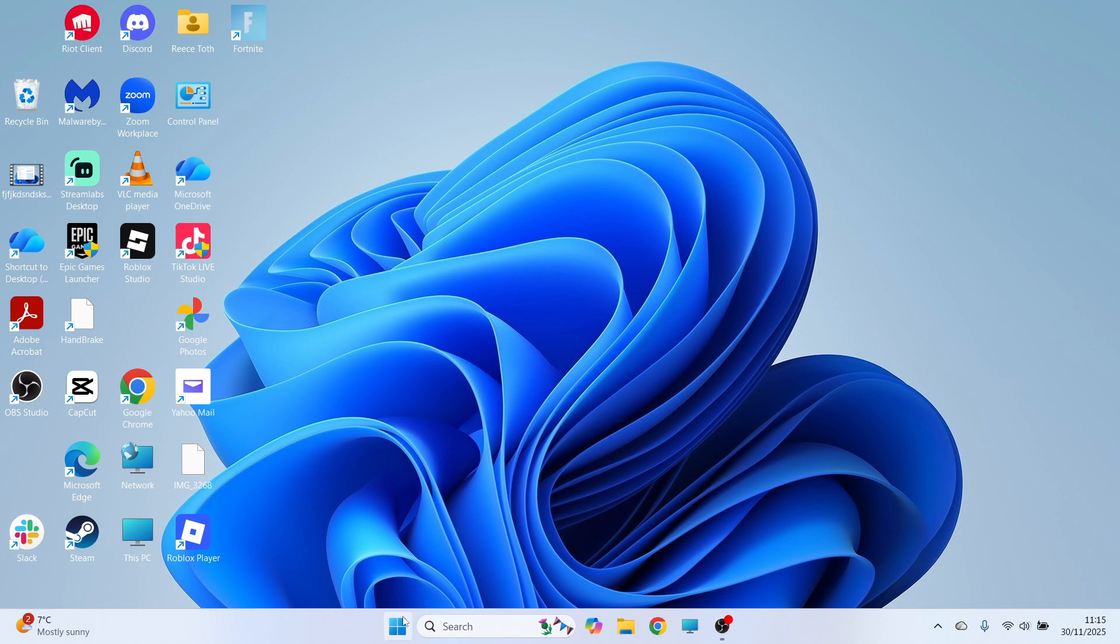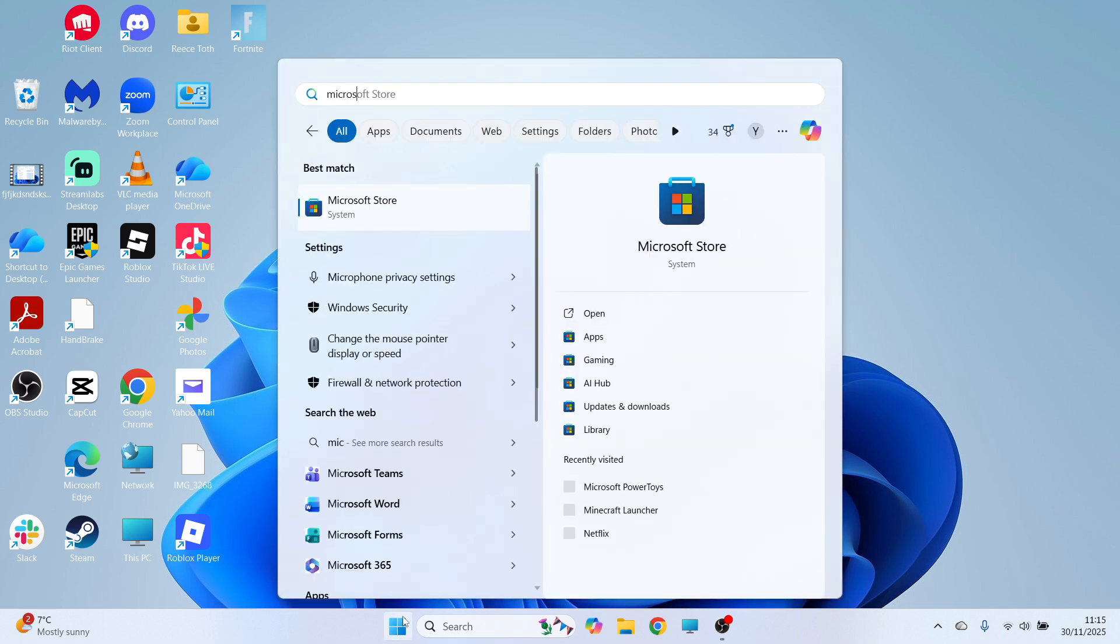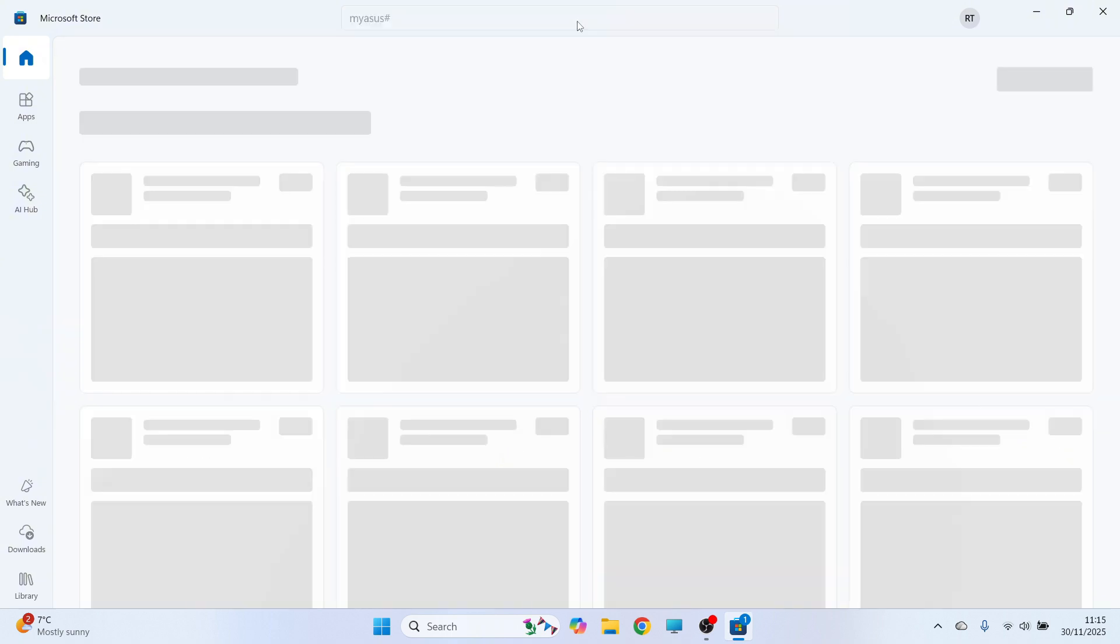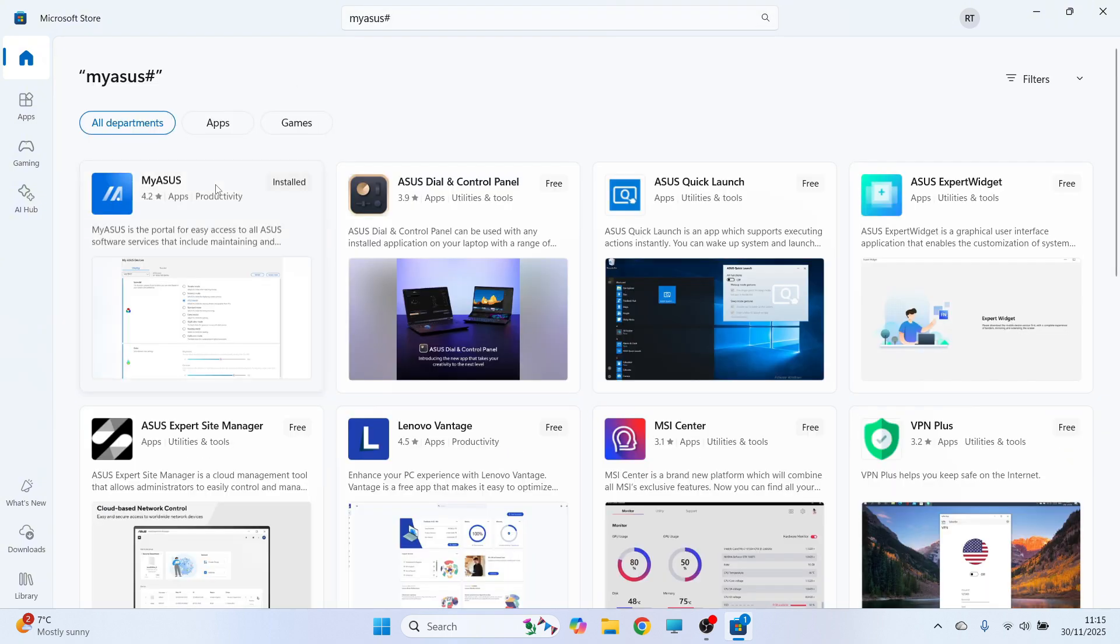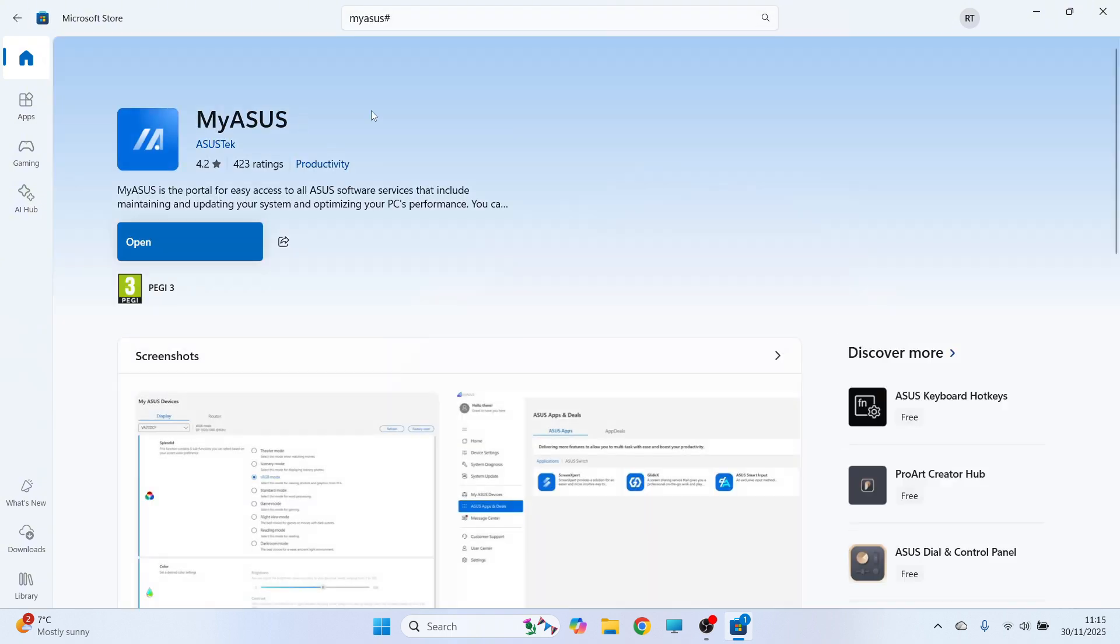Now if you don't have this installed you can always open up the start menu, go and open up the Microsoft Store. You can then search for My Asus and you can go and download the app straight from the store.